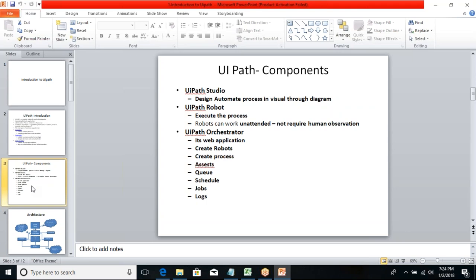Studio consists of different types of activities. We have hundreds of activities available, and we are going to deal with the major real-time activities most commonly used. UiPath Studio is where I write my code, debug my code, run my code, and once I've designed my workflow, I publish this entire code into my Orchestrator.